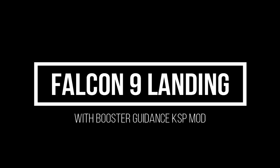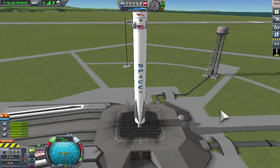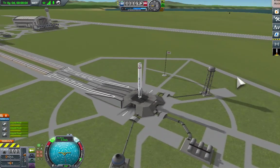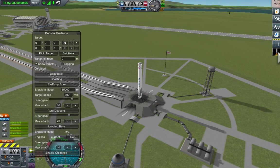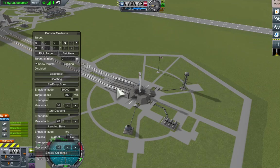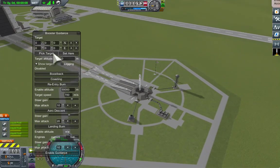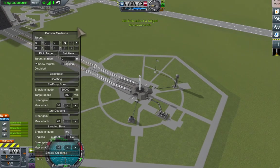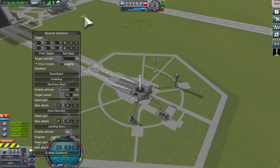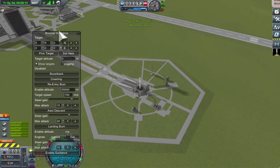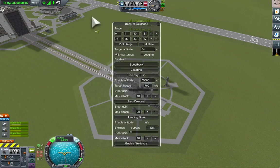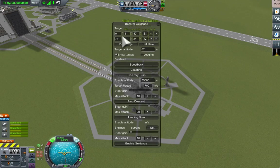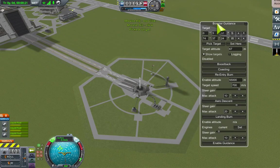This video is an explanation and demonstration of my mod, Booster Guidance, that can fly and land a vessel at any destination just as a Falcon 9 booster does. My demo will show a Falcon 9 launch, boostback, and landing, hopefully fairly close to how SpaceX does it.